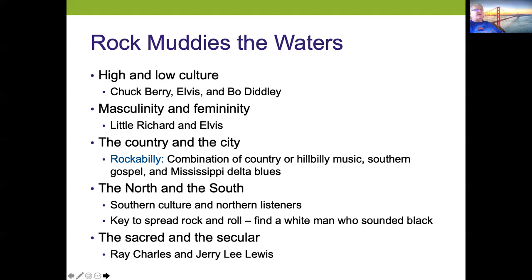The key to spreading rock and roll was to find a white man who sounded black — which seems ridiculous today but was the reality in the 50s. Ray Charles and Jerry Lee Lewis both started playing gospel-type music and then moved into popular music, which was essentially rock and roll.